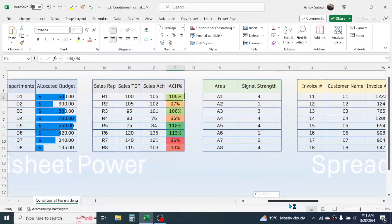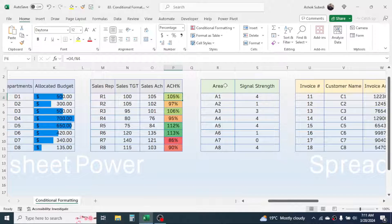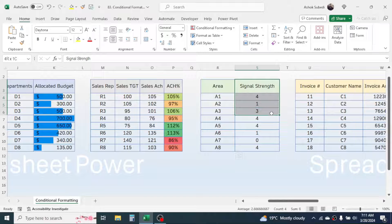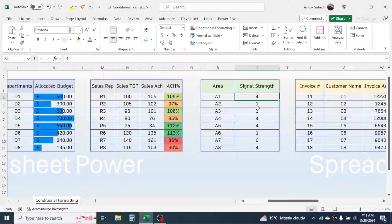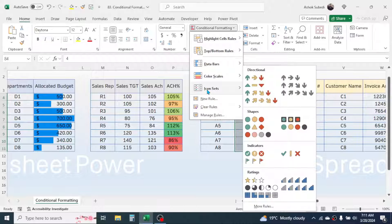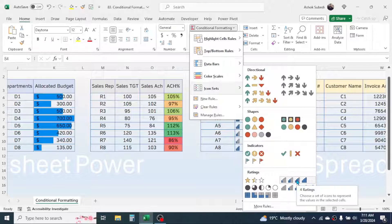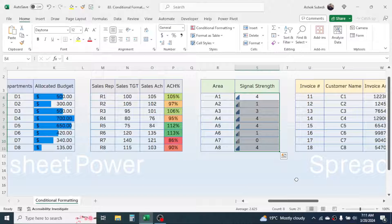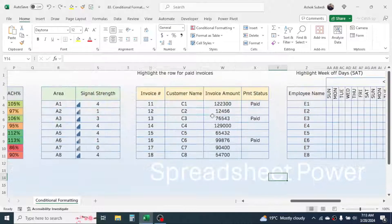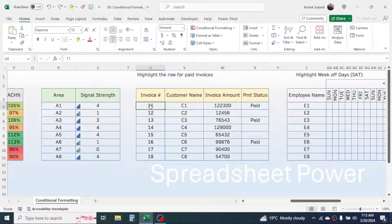The next example is for signal strength. Here I have areas and the signal strength of some network in those areas. If you want to insert a signal bar, select the range, click on Conditional Formatting, go to Icon Sets — here you have different icon sets to represent your data. Choose the signal bar icon set, and the data is represented by these signal bars.